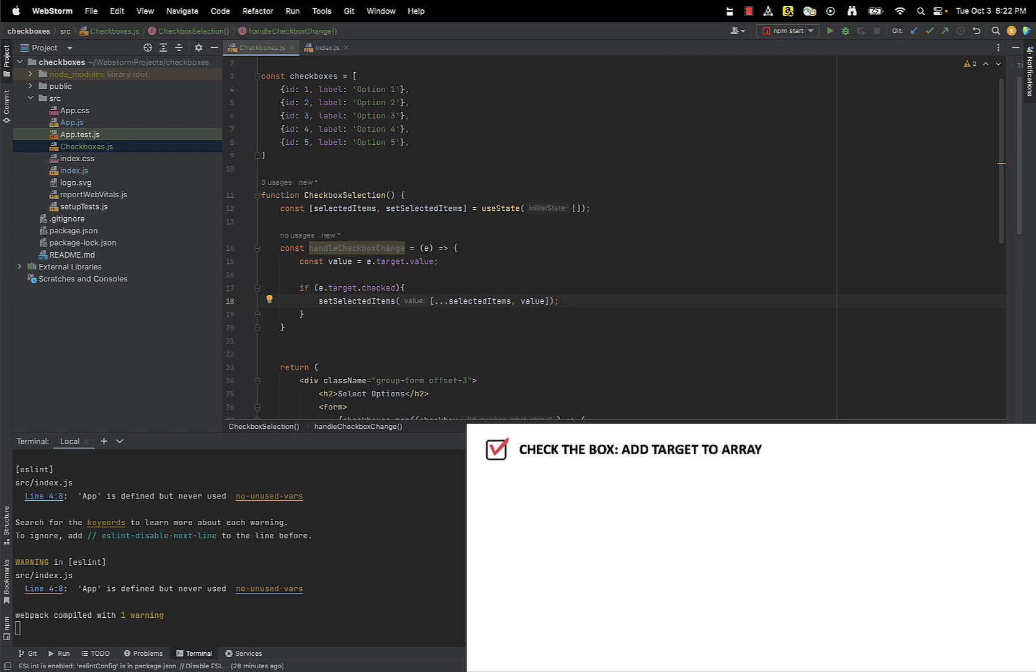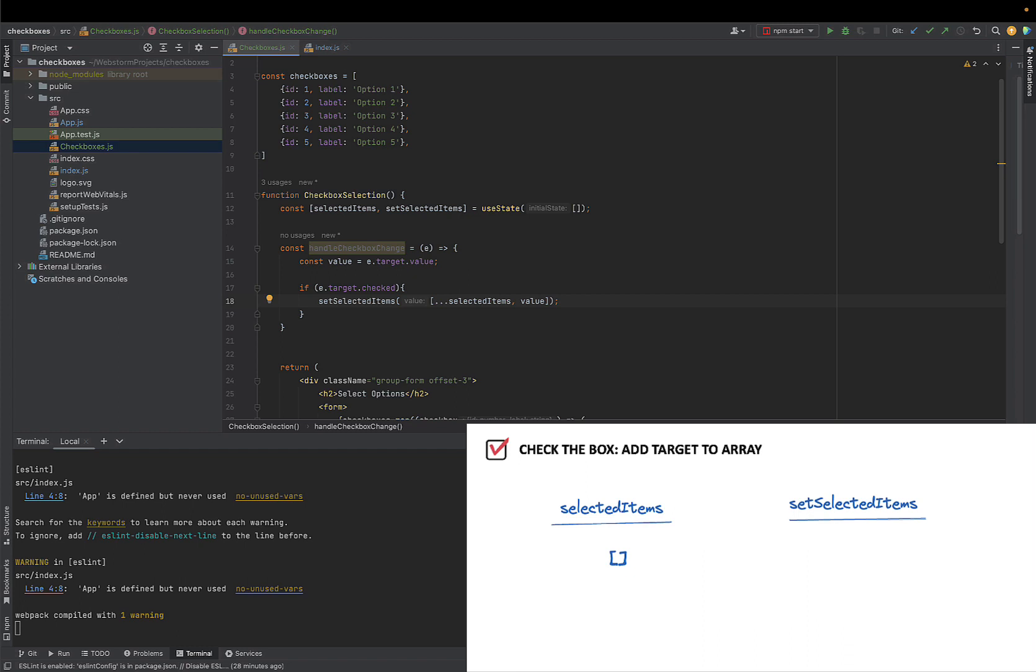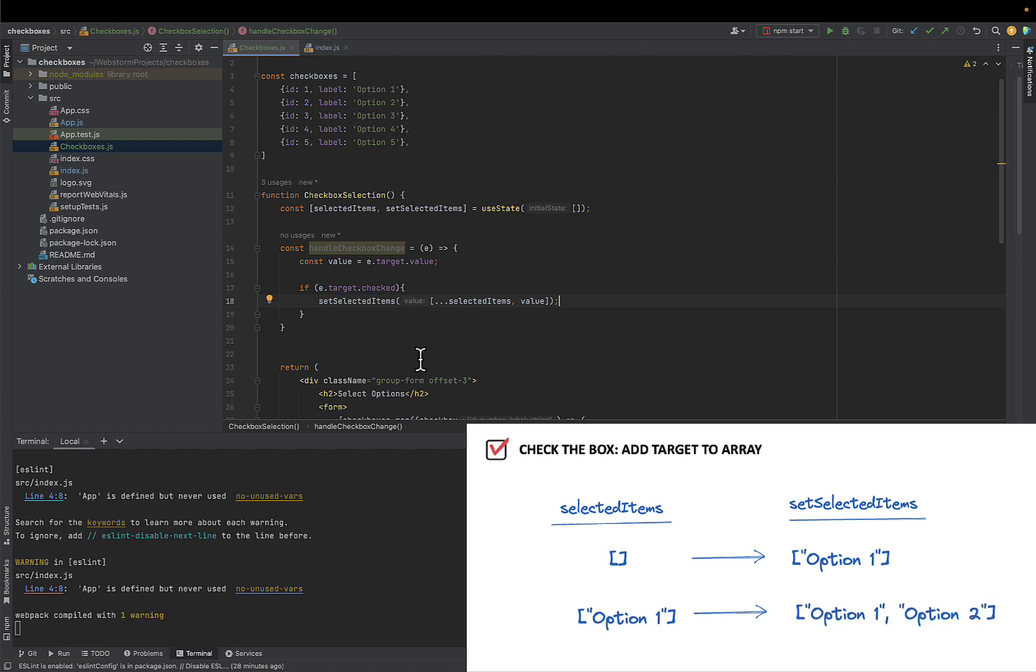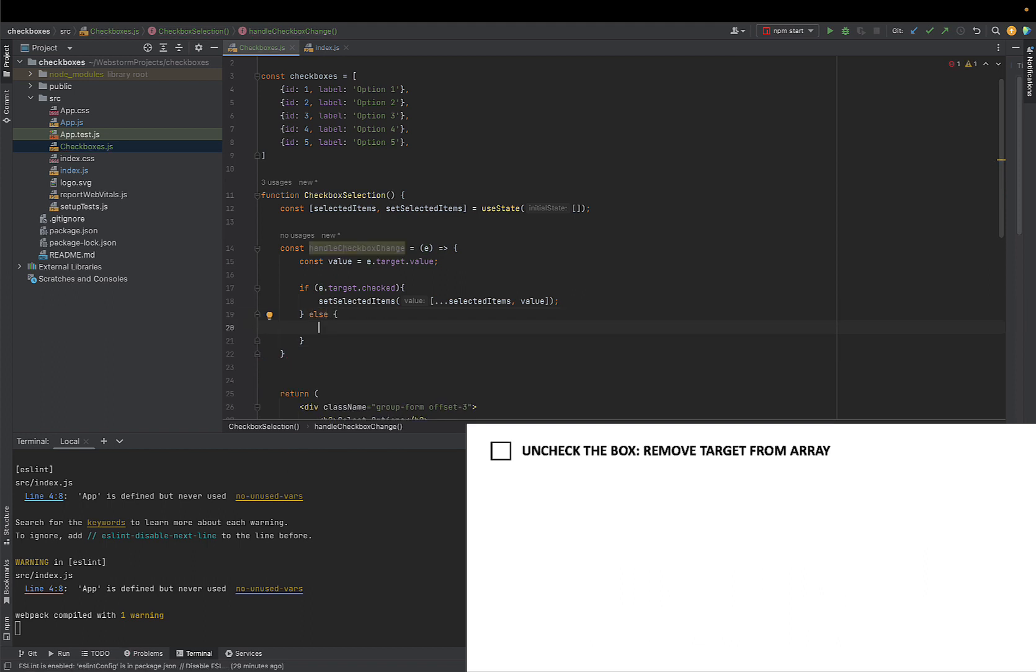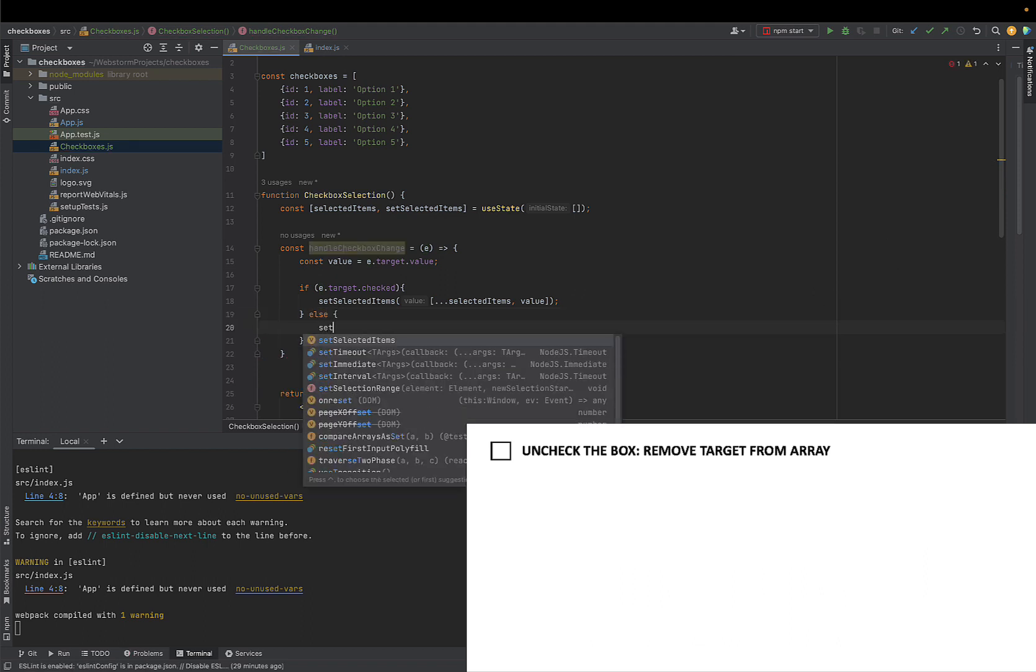So for instance, if our initial state is an empty array and the user selects option 1, our current state will become an array with a single element which is option 1. If the user subsequently selects option 2, the initial state which started as a single element array containing option 1 will be updated, resulting into two array elements option 1 and option 2. On the other hand, when user unchecks the box, we will remove the item from our array by filtering it out.